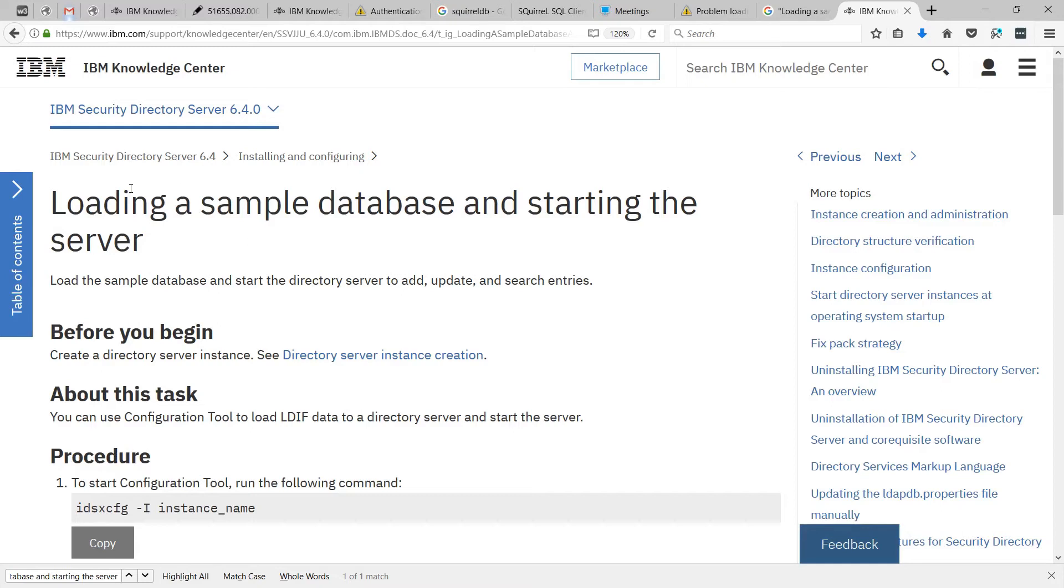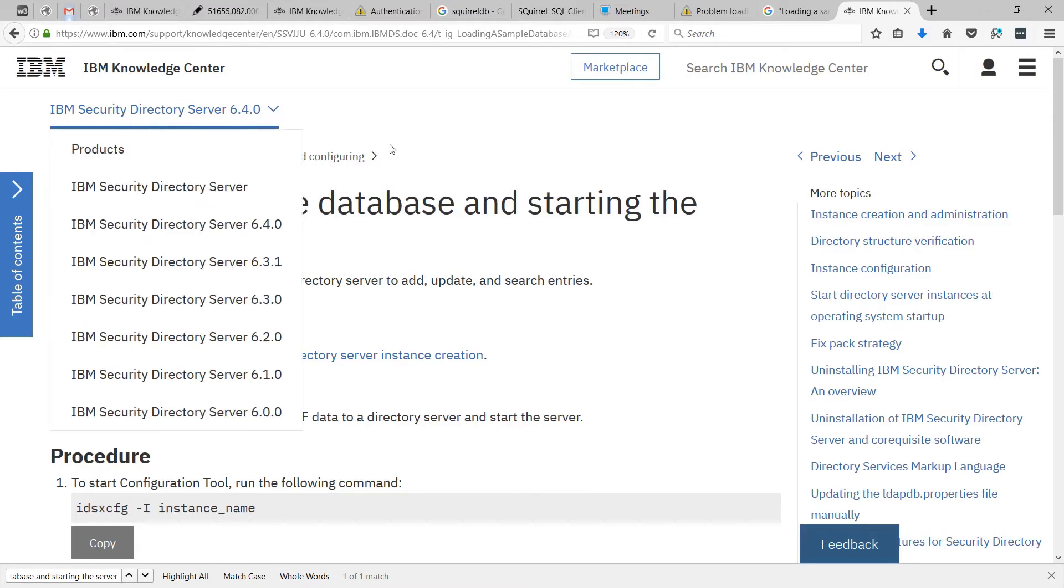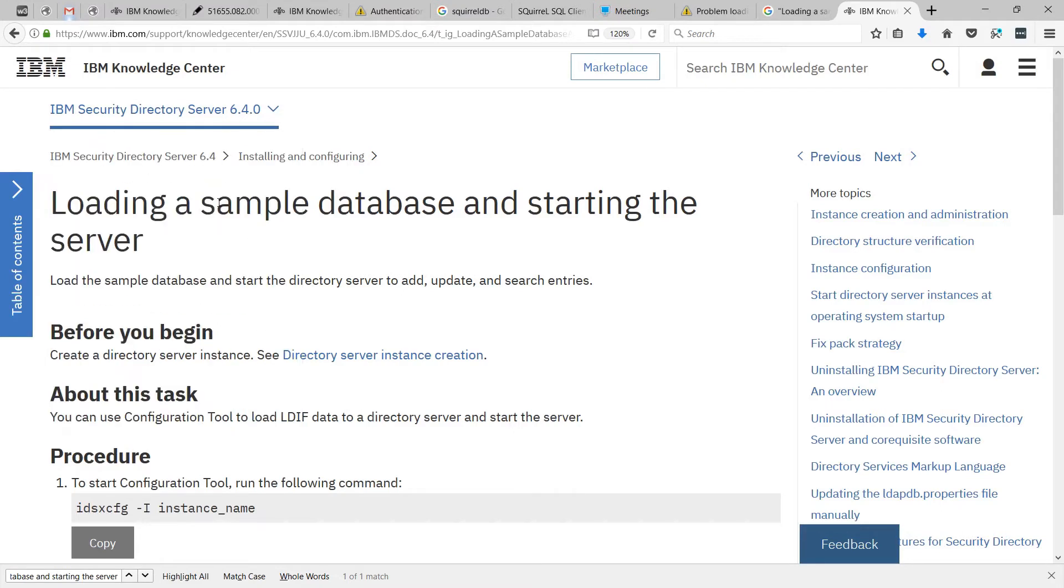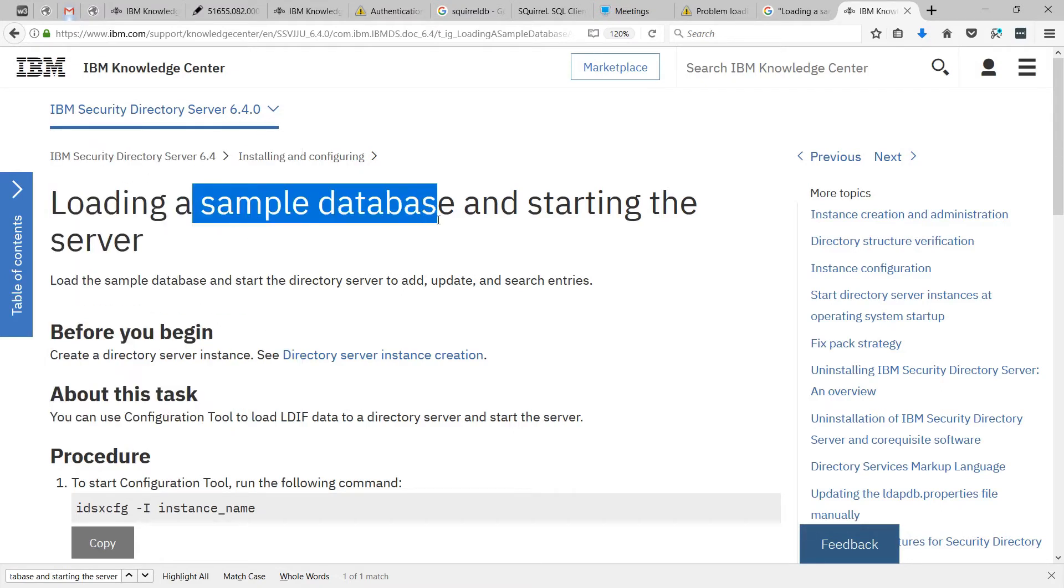In this video, we'll take a look at how we can understand the Security Directory Server, or SDS, using the sample database.